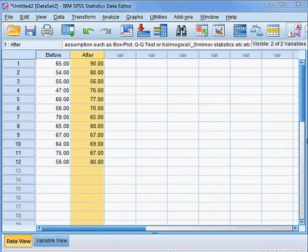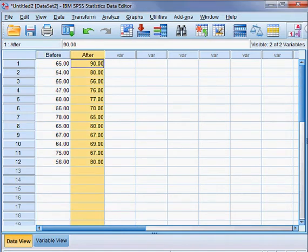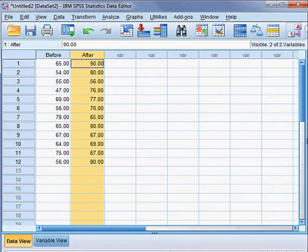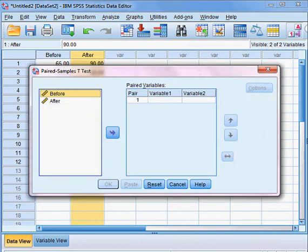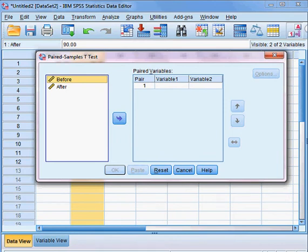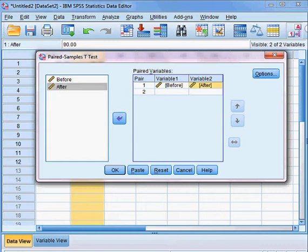Suppose we assume that our two variables, before and after, are normally distributed. With that assumption, we proceed with a paired sample t-test. In the menu, I choose Compare Means, then Paired Sample T-Test. I add the variable 'before' first, then 'after', and press OK.